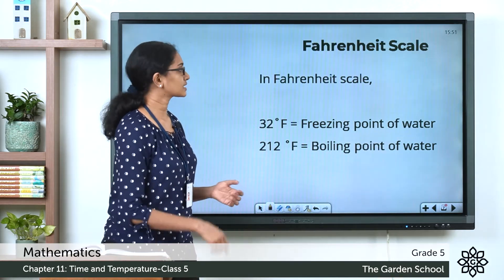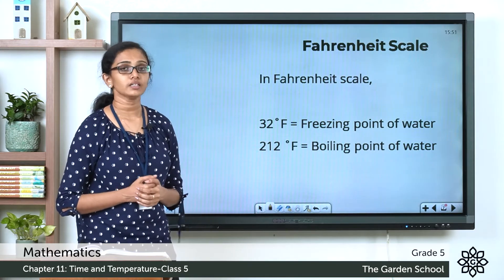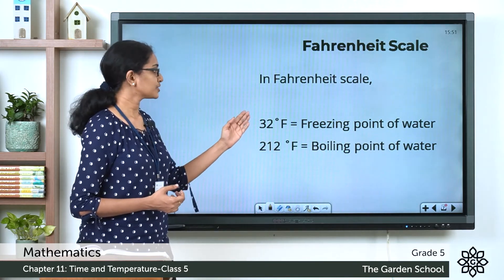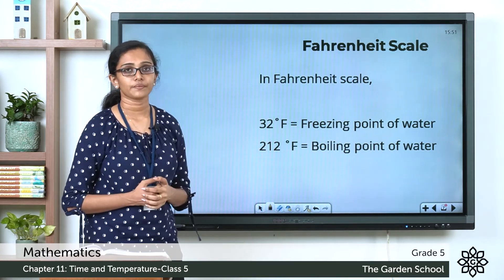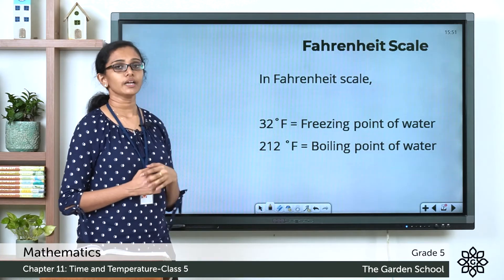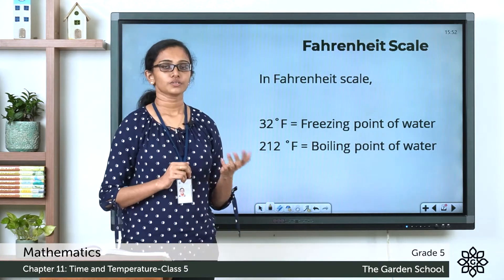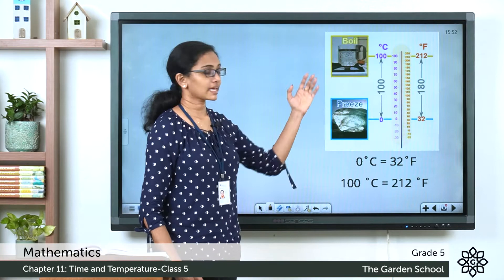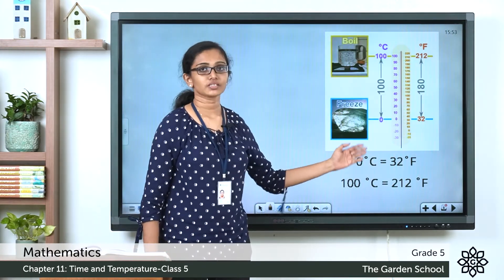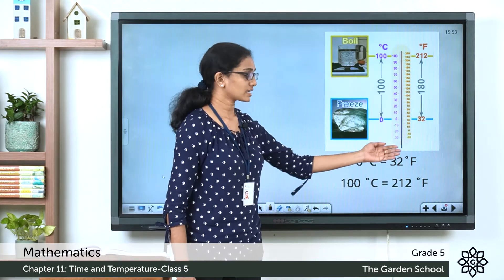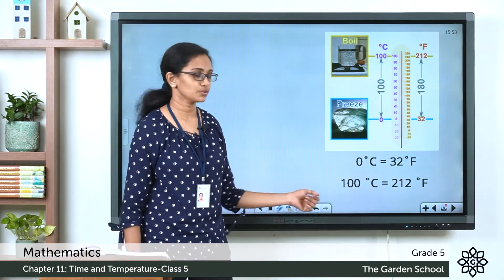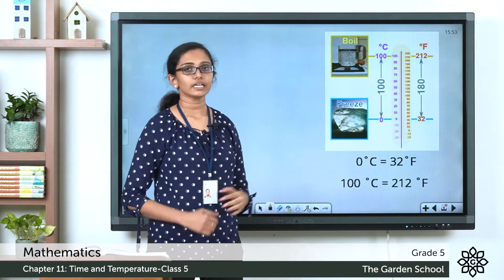Now, what about the Fahrenheit scale? In the Fahrenheit scale, the freezing point of water is equal to 32°F, and the boiling point of water is equal to 212°F. So when you compare the two scales, 0°C equals 32°F and 100°C equals 212°F.